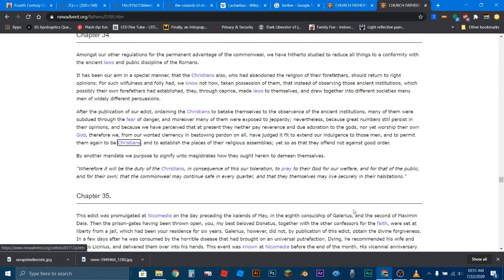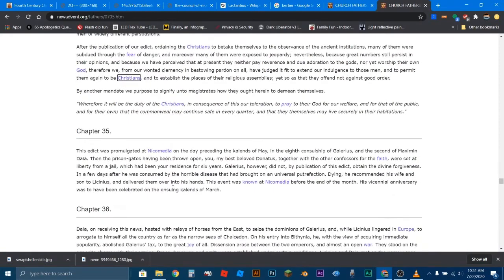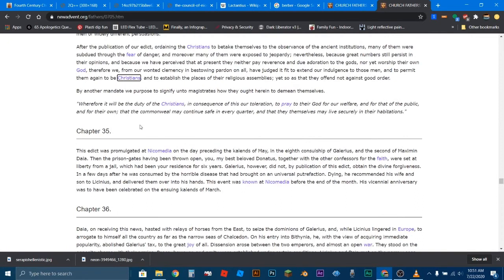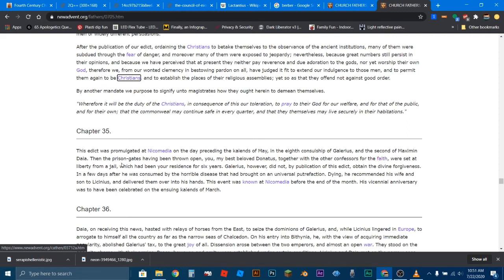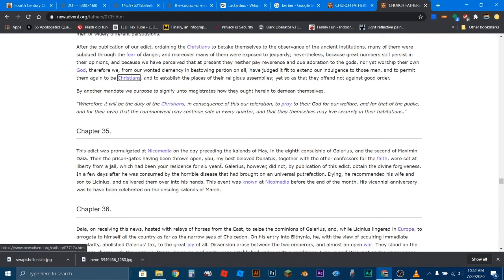All right, we're nearing the end here. We're going to read chapter 35 and 36, and that's going to be it. So, Galerius, he made this edict on his deathbed that Christians should go back to their own religion, and they should pray to their own God for the health of the Roman Empire. Chapter 35. This edict was promulgated at Nicomedia on the day preceding the Kalends of May, in the eighth consulship of Galerius, and the second of Maximus Daia. Then the prison gates, having been thrown open, you, my best beloved Donatus, together with other confessors of the faith, were set at liberty from jail. So, Lactantius is actually writing this to his friend, Donatus, who was actually one of the people that were locked up in jail. So, it says, you, my beloved Donatus, together with the other confessors of the faith, were set at liberty from jail, which has been your residence for six years.